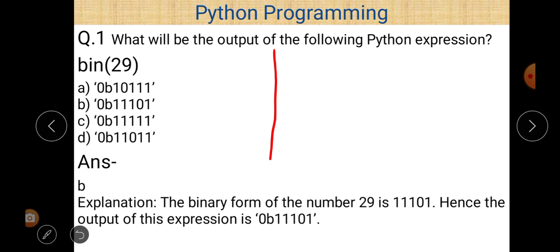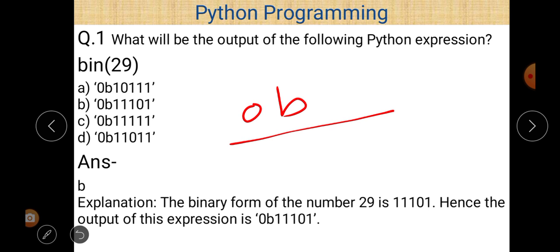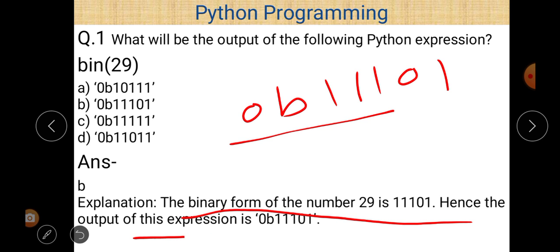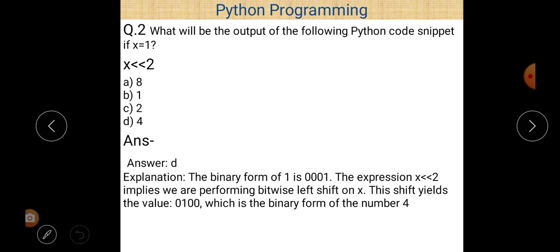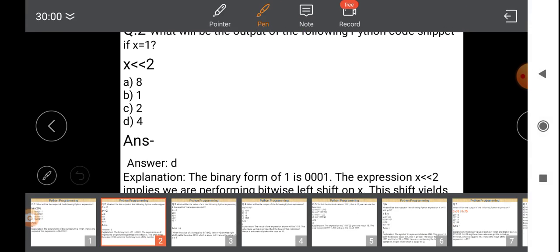For question number two, we first convert the decimal number into its binary form, as already discussed. When representing a binary number in Python, the prefix `0b` is always used, followed by the binary representation. In this case, the binary form of 29 is `11101`, so the output of the expression is `0b11101`.